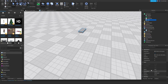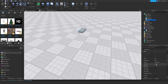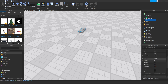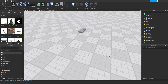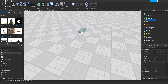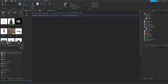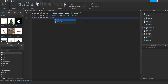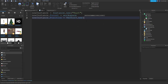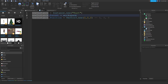By default, things spawn at the origin point, so the position will be 0, 0, 0 — as you can see. Unless you specify a position: if you say newInstance.Position = Vector3.new(2, 2, 2), it will spawn at those coordinates instead of the default zero.